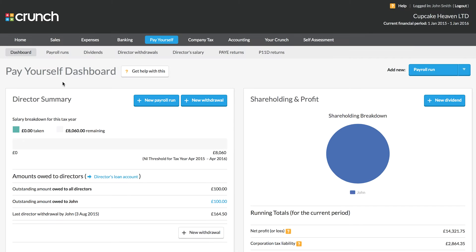Hi, and welcome to the Crunch guide to issuing dividends using your Crunch accounting software. In our last section, we talked about the different ways you can pay yourself and we looked at setting up a payroll run using the Crunch software.